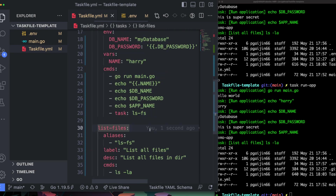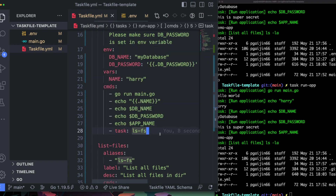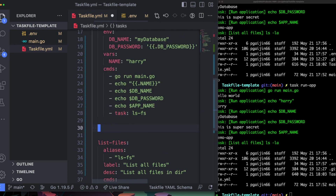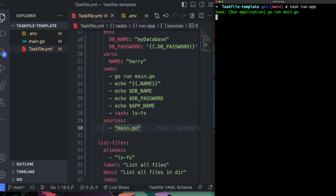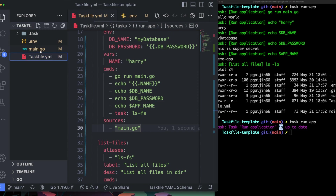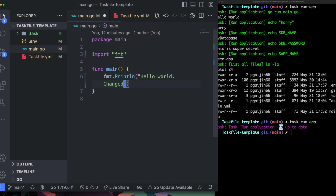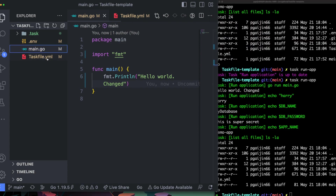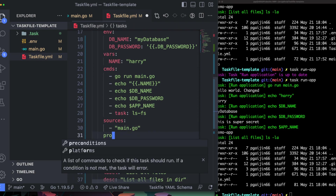Another really interesting feature is the ability to detect whether a task should run or not. In Makefile you'd use hacky shell scripts to check if files changed, but in Taskfile this is a built-in feature. You define a `sources` field specifying which files to watch — for example `main.go`. If you run it once and run it again without changes, it says the file is up to date. If you update the file, it will run the task again.